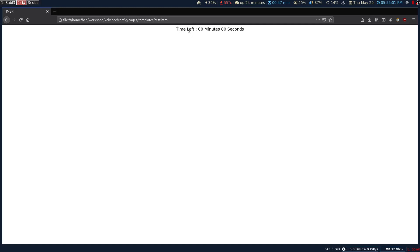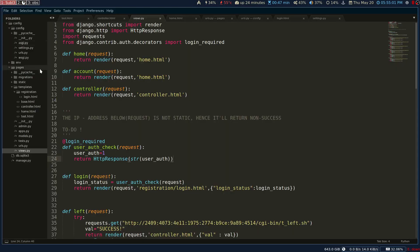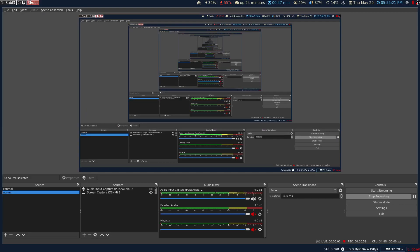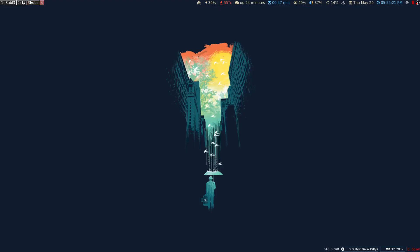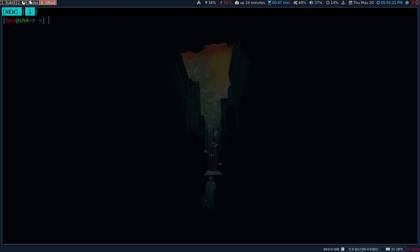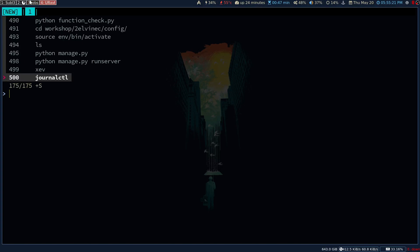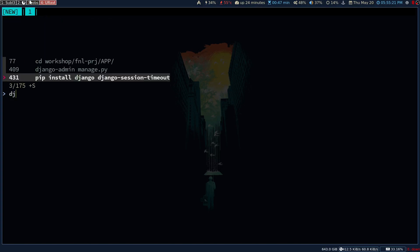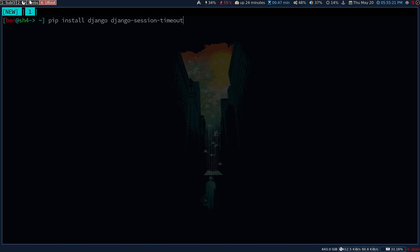Moving along, we are in the actual Django application. What I did is installed a module called Django sessions. I'm going to open up Django. This is the module that you have to install by using pip: Django session timeout.